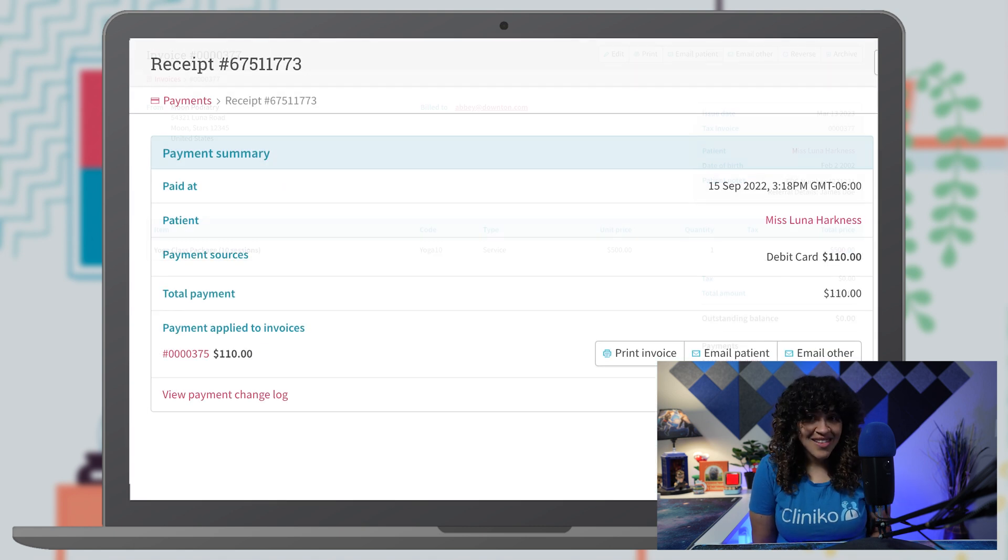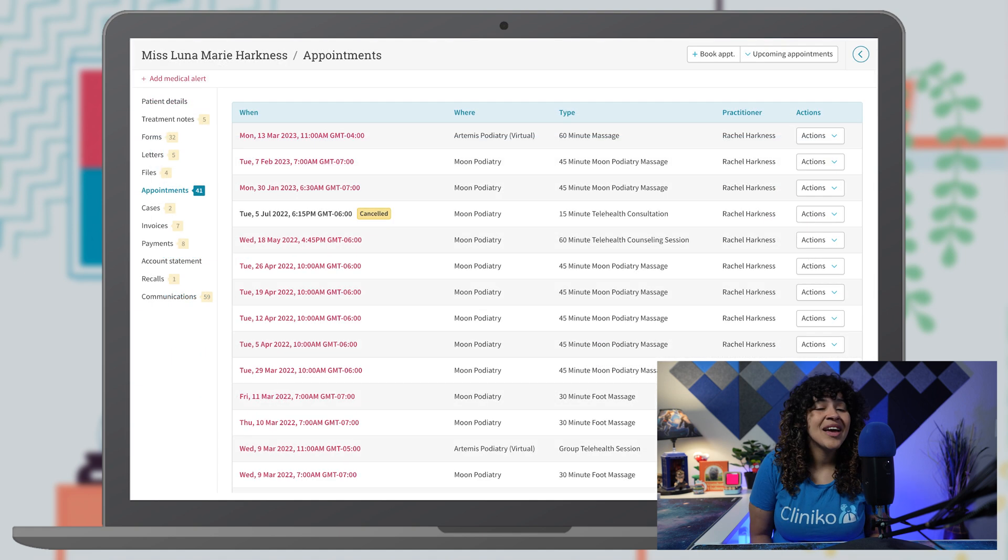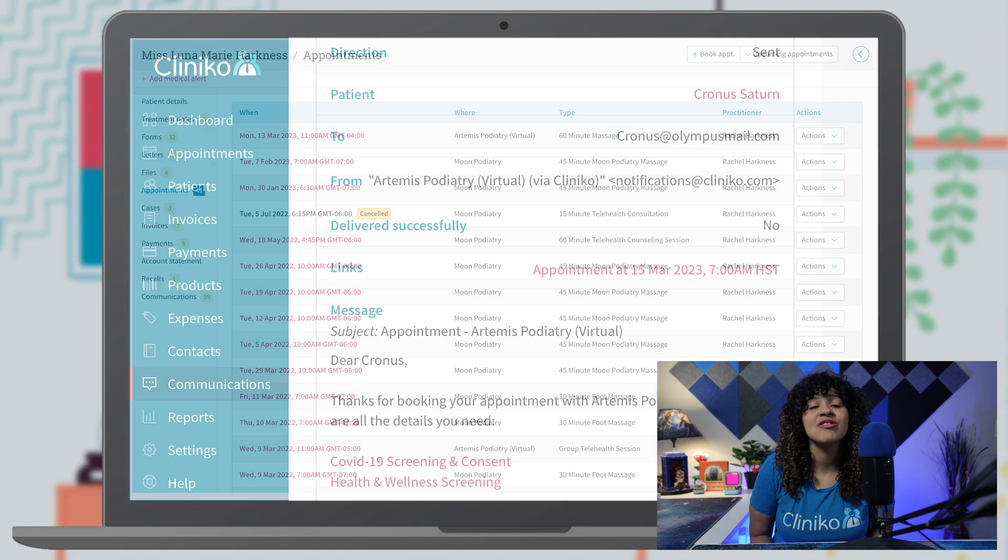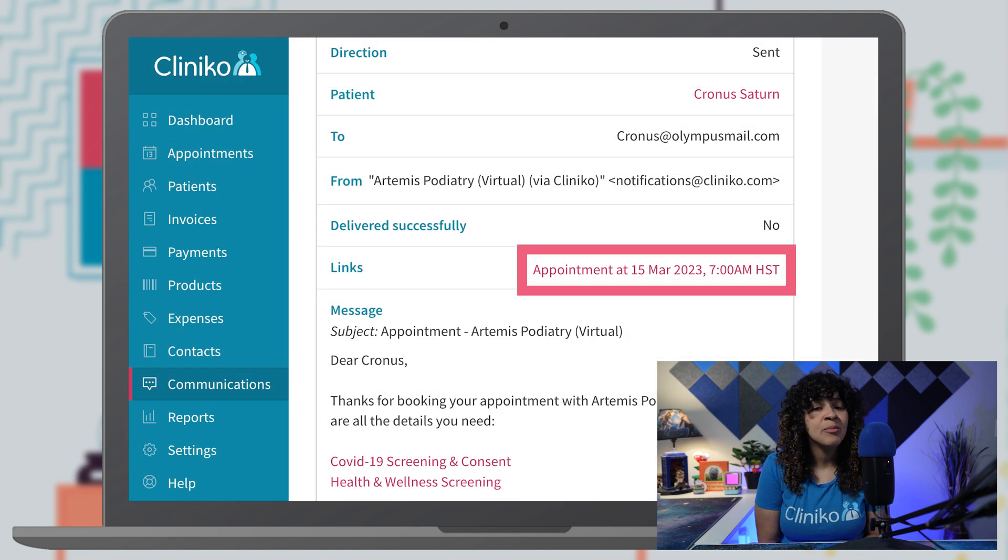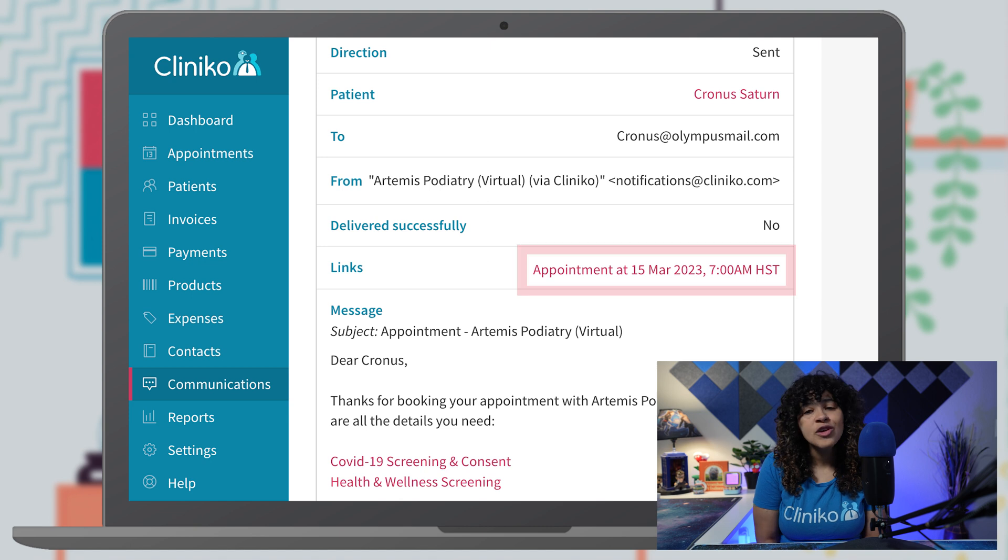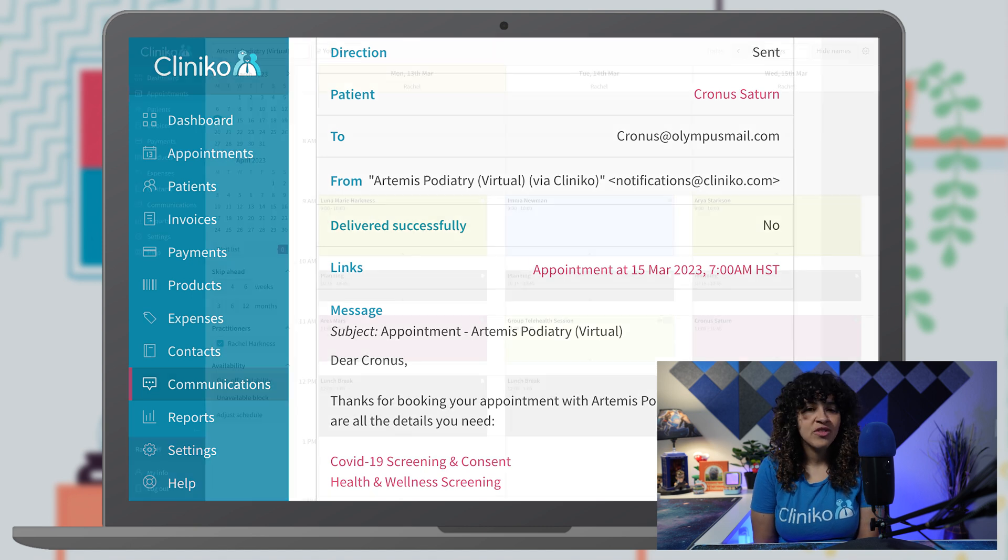All of your invoices, payments, patient details, and communications will also use the appropriate business or user time zone you've set.